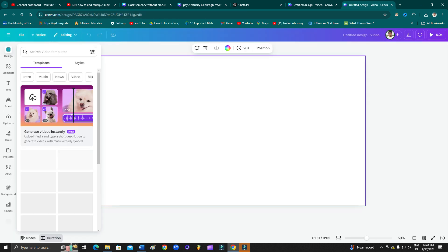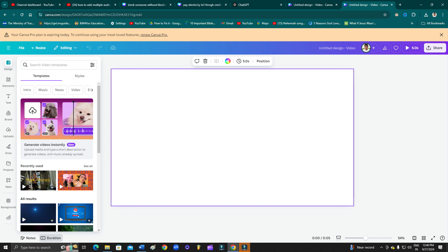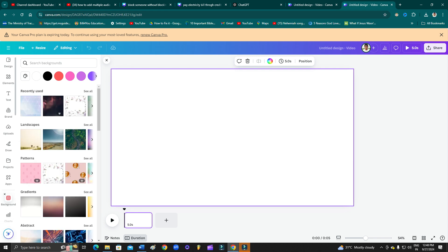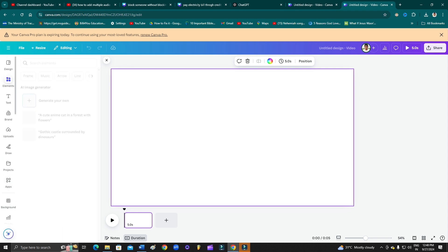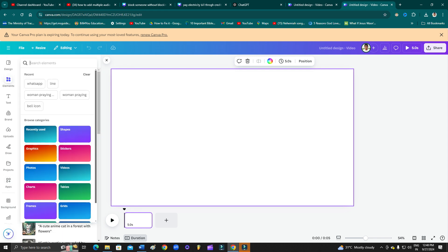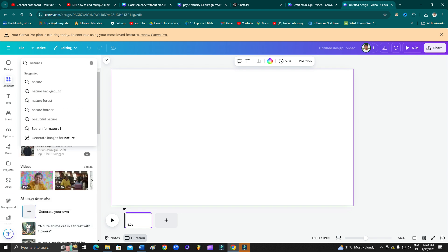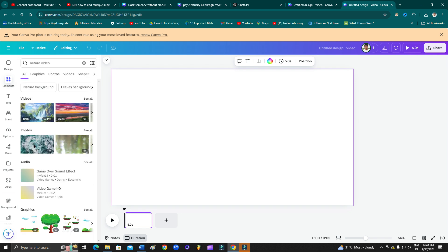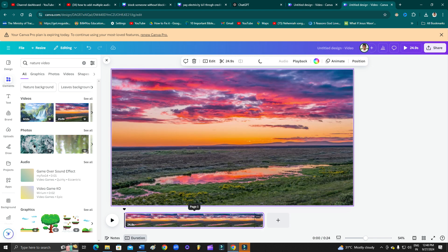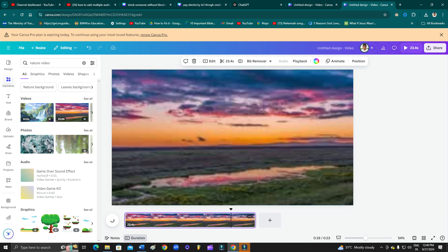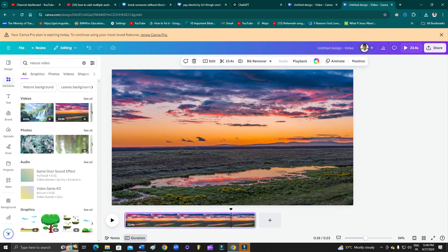As you can see here, I have a video option available. Now what you want to do is go to elements, and from here I'll search any video, nature video. Then from here, let's drag this video here.